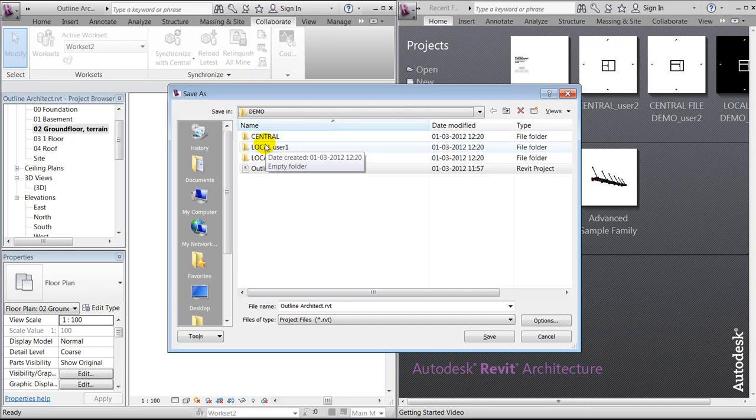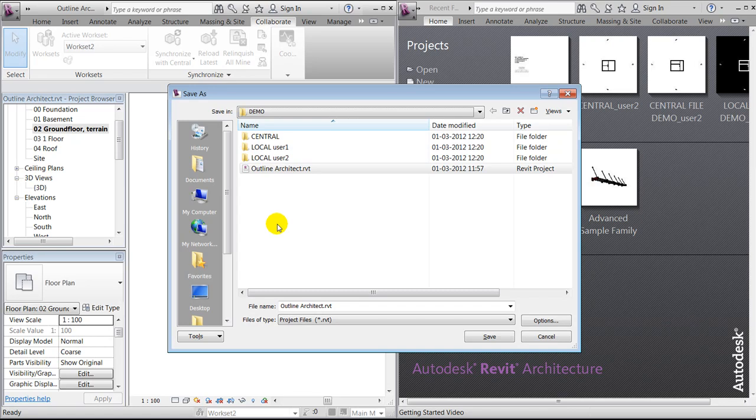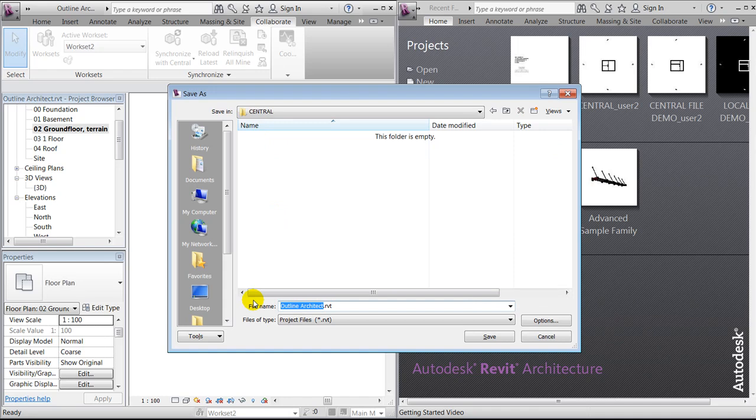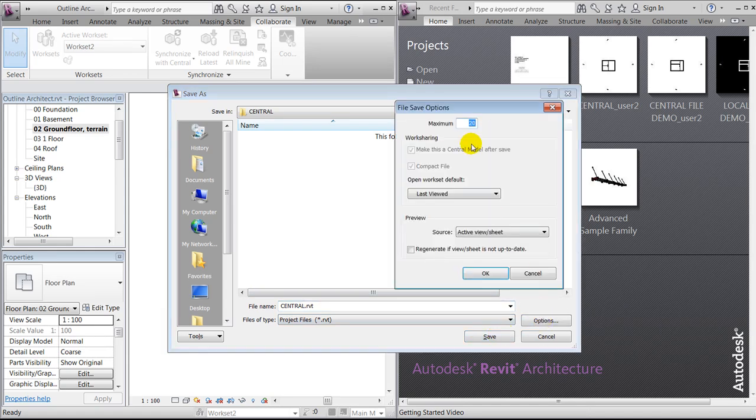So the first thing we want to do is save it as a central. We have here the project called outline architect, and we'll now call it central. We'll notice that under options, Revit saves 20 backup files.